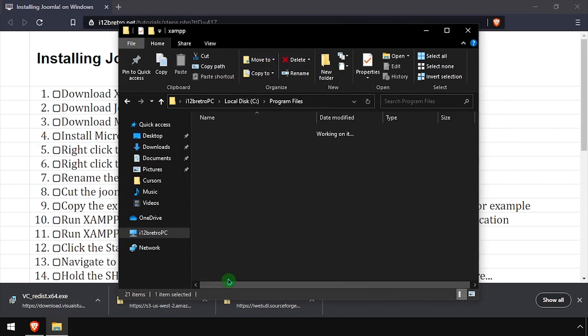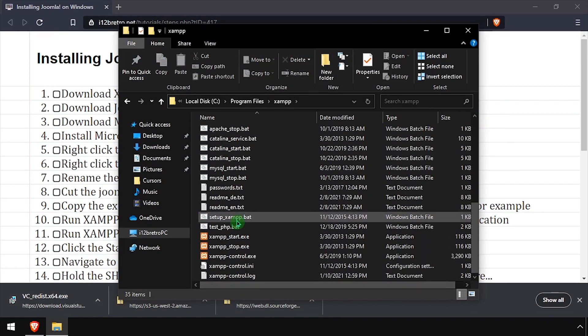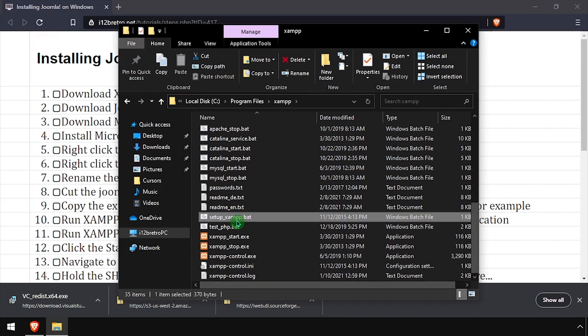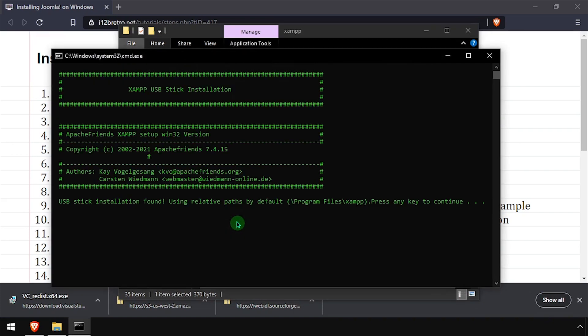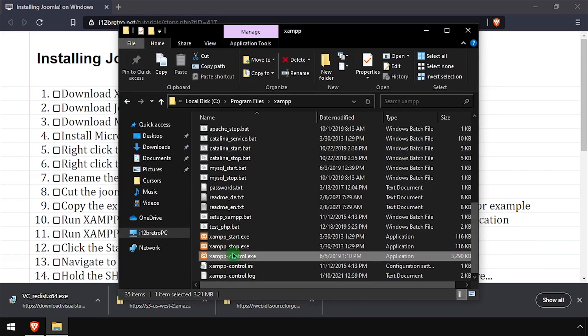Navigate into the XAMPP folder and run the setup xampp.bat file. Once the script completes, press any key to close the command prompt, then run xamppcontrol.exe.